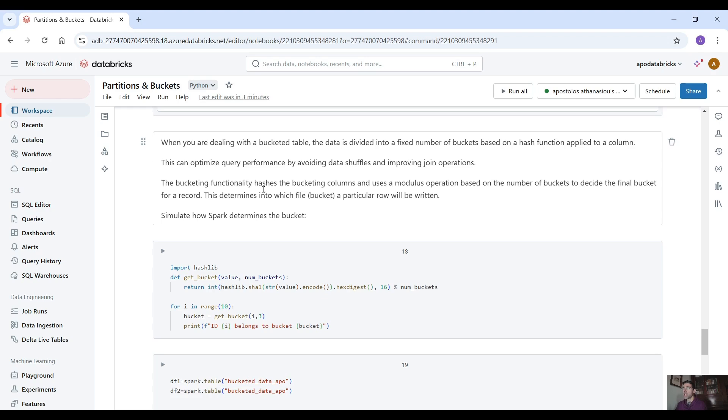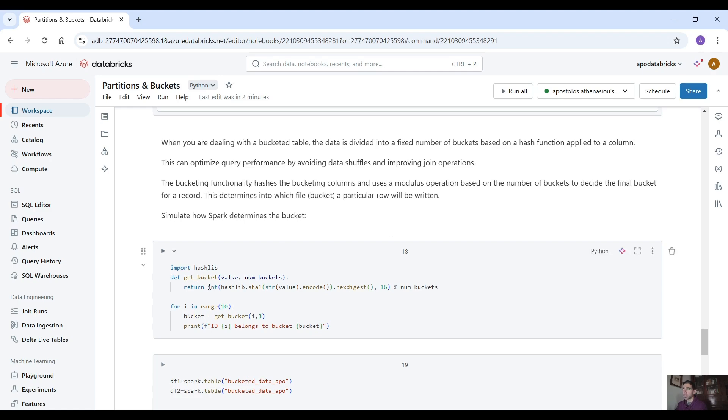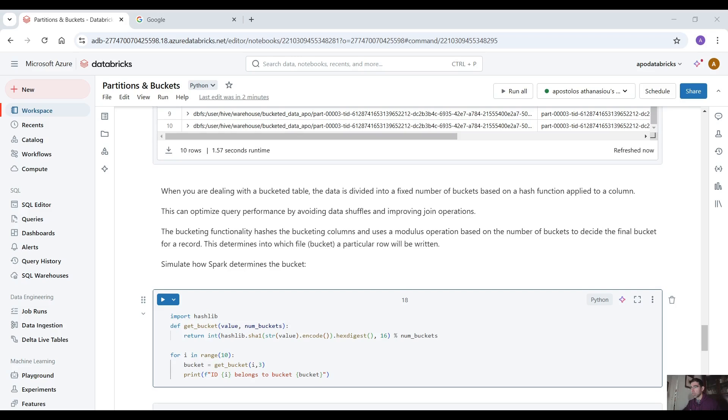The bucketing functionality hashes the bucketing columns and uses a modulus operation based on the number of buckets to determine the final bucket for a record. This determines into which file bucket a particular row will be written. So we can simulate how spark determines the bucket.